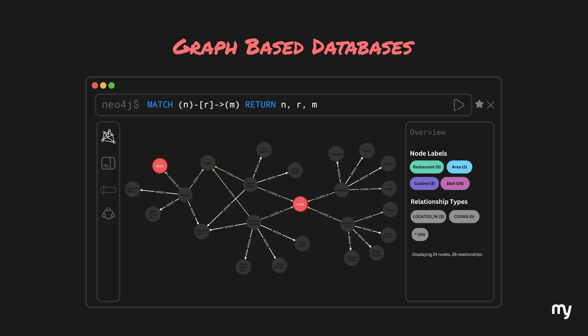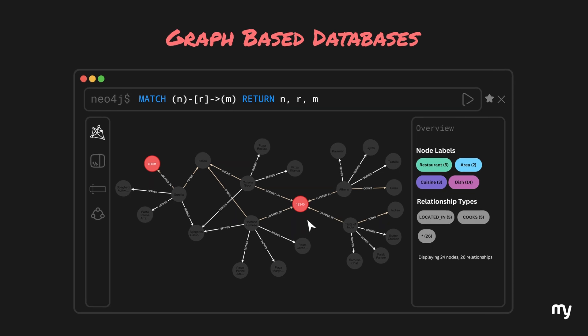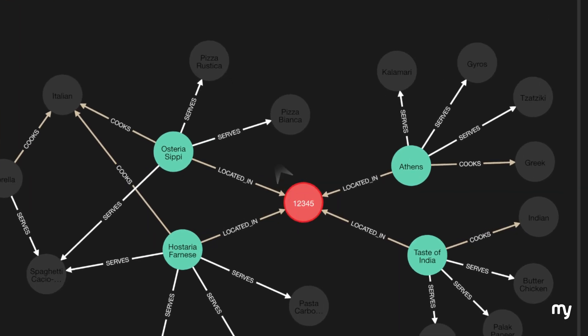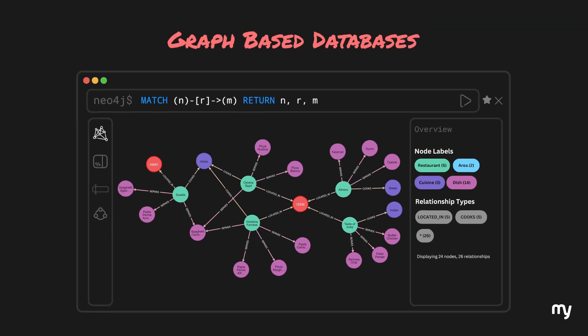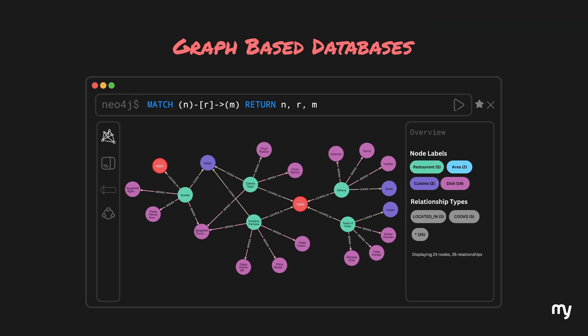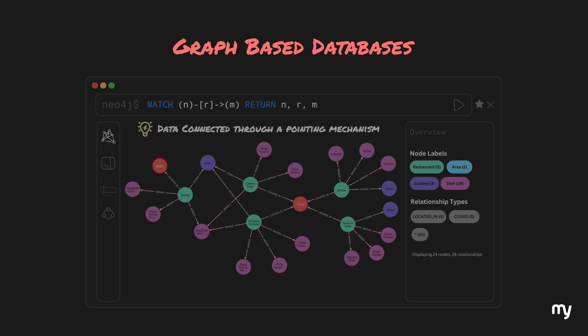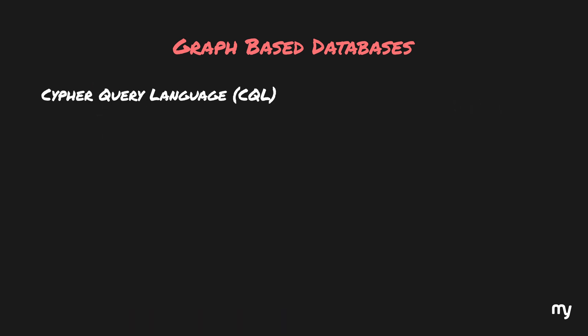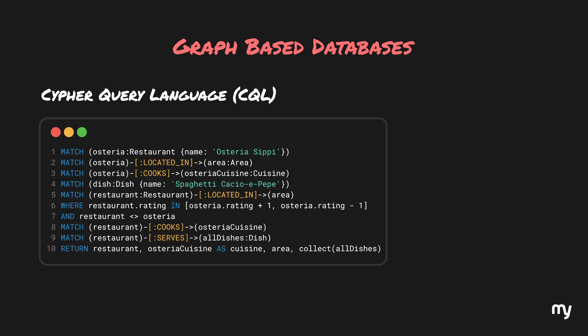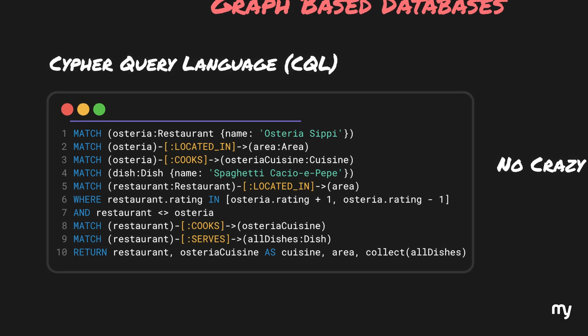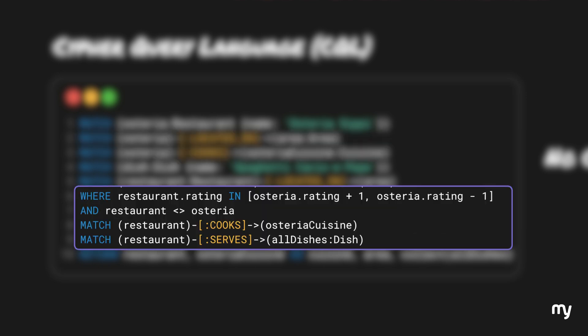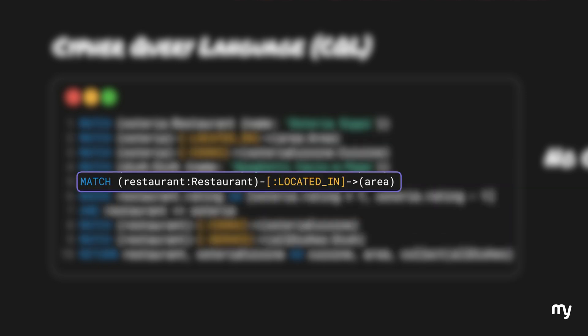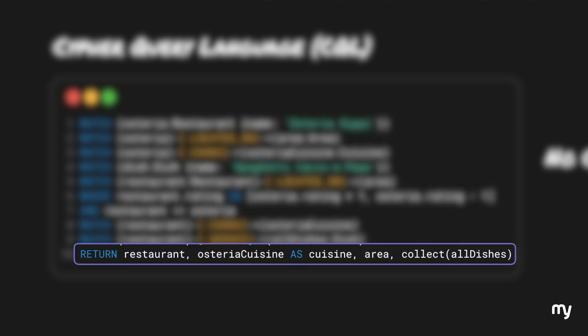For example, in this scenario, we can clearly see the two locations in red. In this location, there are four restaurants. We see two Italian restaurants, one Greek restaurant and an Indian restaurant along with the dishes they serve. And all of this data is connected to each other through a pointing mechanism. If we use the same recommendation logic in a graph database like Neo4j, we can rewrite the same logic in Cypher query language like this. No crazy joins, just telling Neo4j to find the restaurant, Osteria Osteria, extract its properties and use these properties to find other restaurants in the same location.